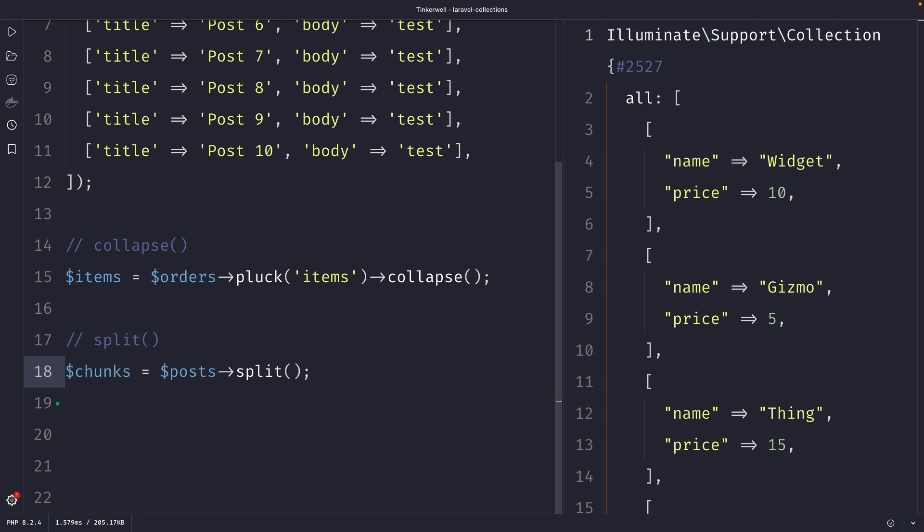The split method accepts a single parameter. This parameter can be either an integer or a callback function that returns a boolean value. If an integer is passed, the collection will be split into chunks of that size. If a callback function is passed in, the collection will be split whenever the function returns true.